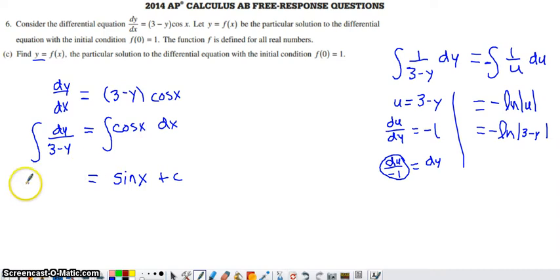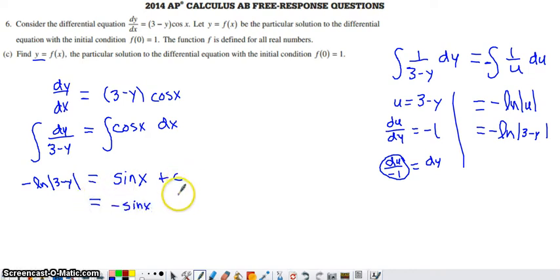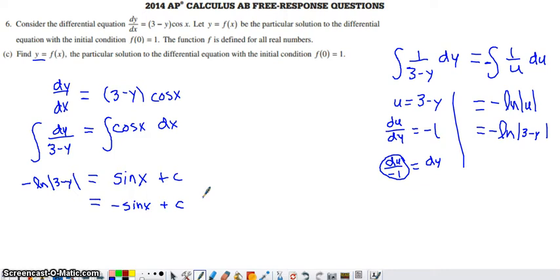Bringing this over, we have negative natural log of absolute value of (3 minus y) equals sine of x plus c. To solve for y, I'm going to divide both sides by negative 1, giving me negative sine of x. Dividing c by negative 1 gives negative c, but since I don't know what c is, I'll just leave it as a positive constant — we'll find that value in a few steps. So we have natural log of the absolute value of (3 minus y) on the left.